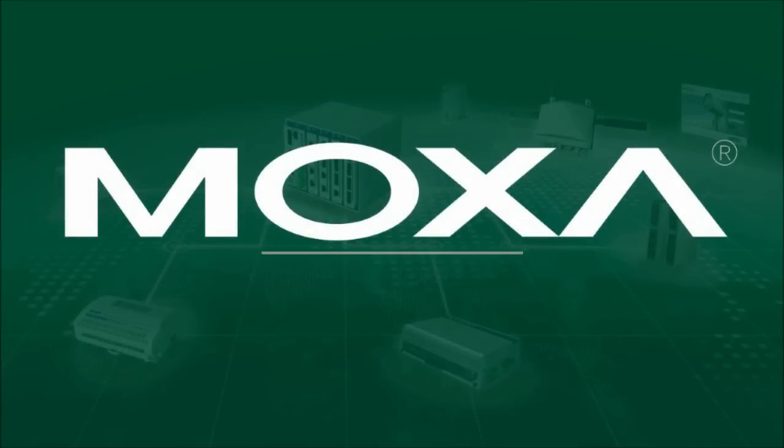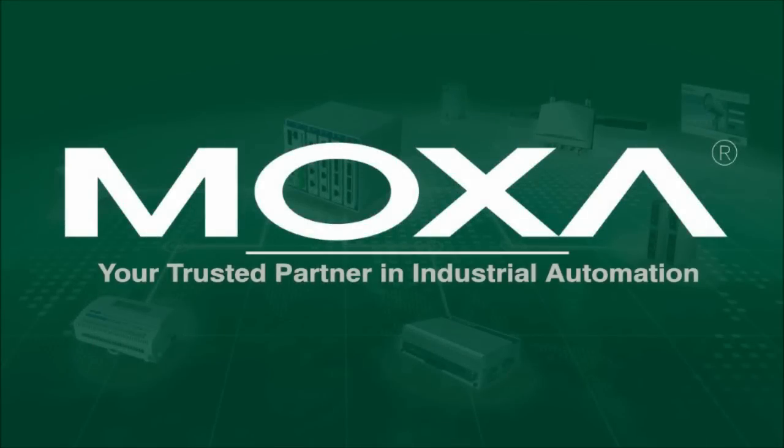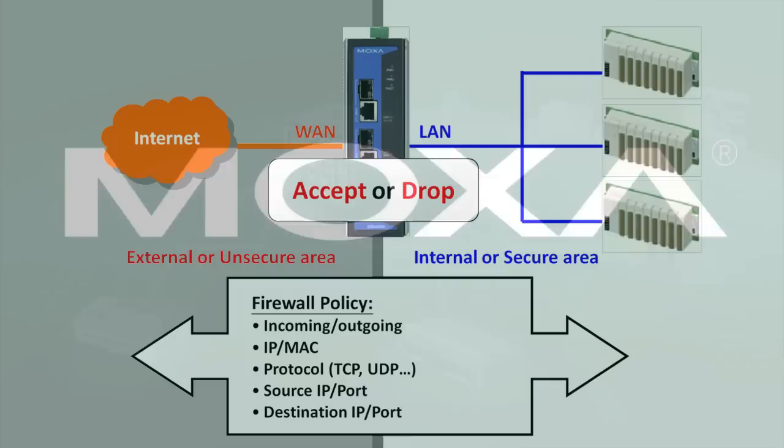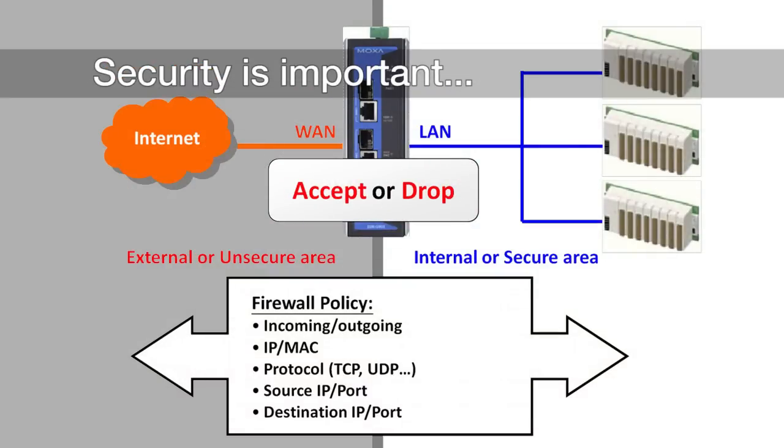It's very important to have security, such as VPNs or firewalls, in your industrial network.